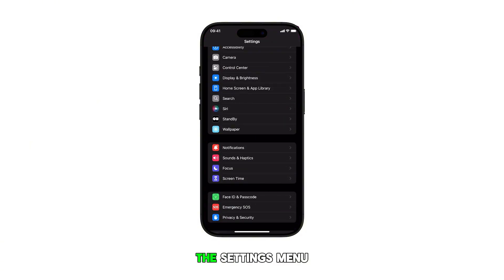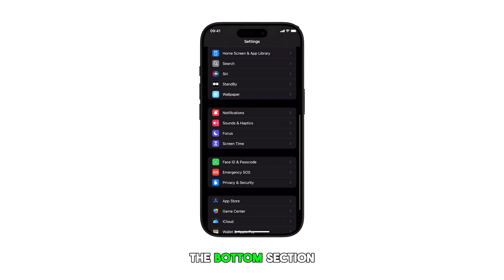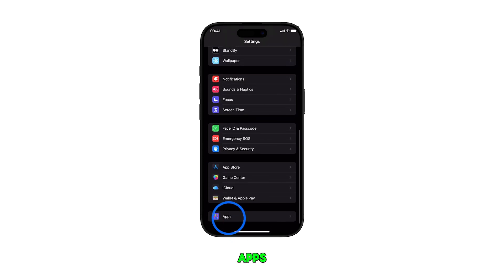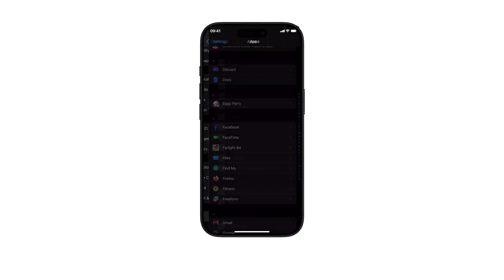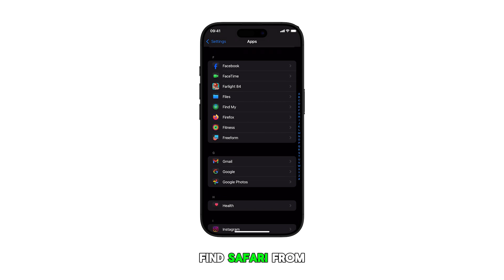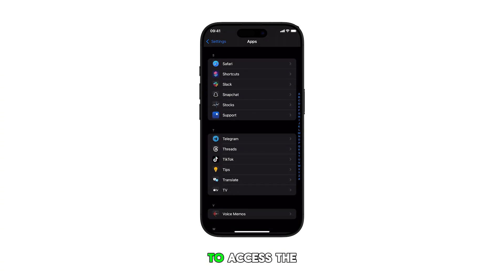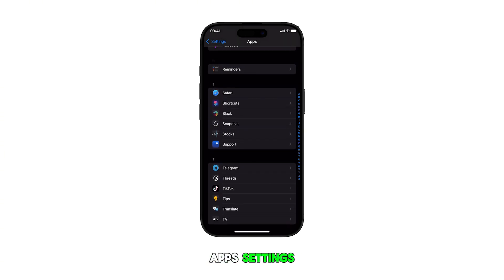Once you're in the Settings menu, scroll down to the bottom section and tap on Apps. Find Safari from the list of apps and then tap on it to access the app's settings.